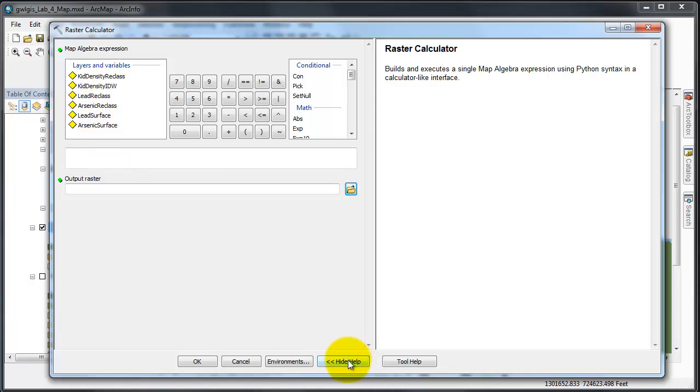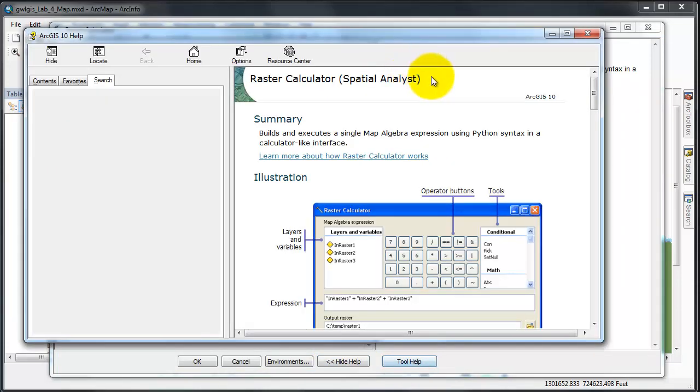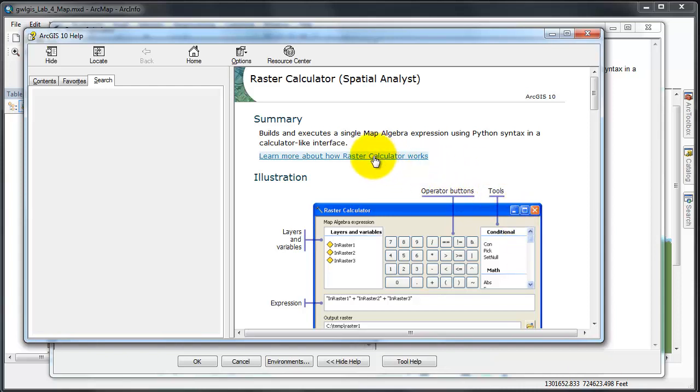In addition, you should have tool help showing and also click on tool help to learn more about how the raster calculator works. I have also provided these files for you because you should also click on learn more about raster calculator.